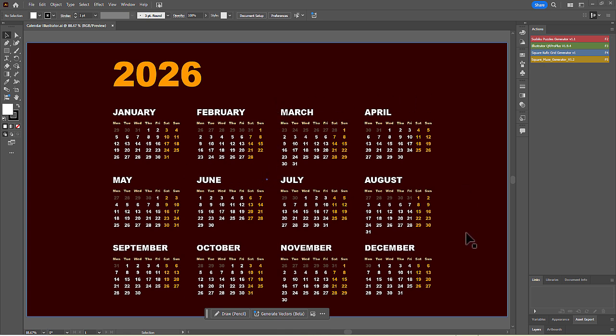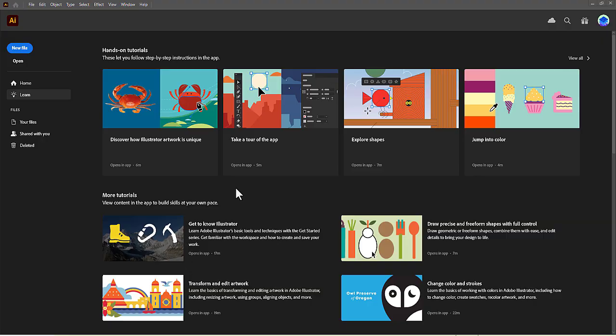This powerful script allows you to automatically generate fully editable, vector-based calendars for any year, with extensive options for customization, including layout, language, colors, and typography.